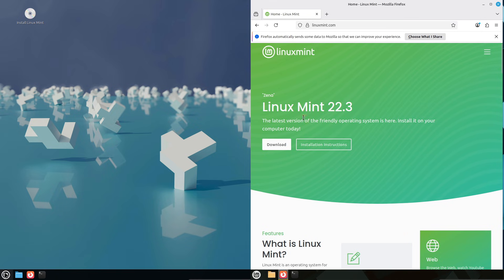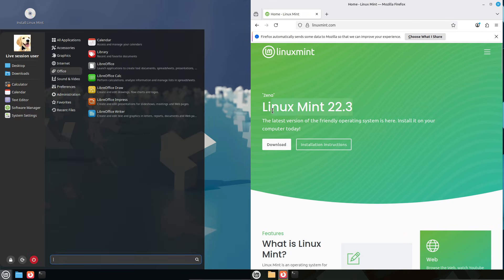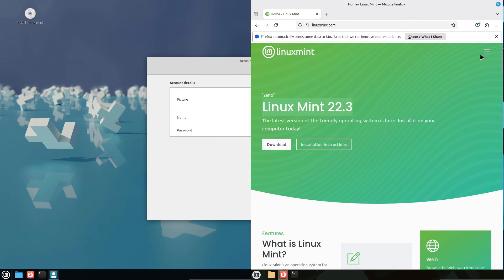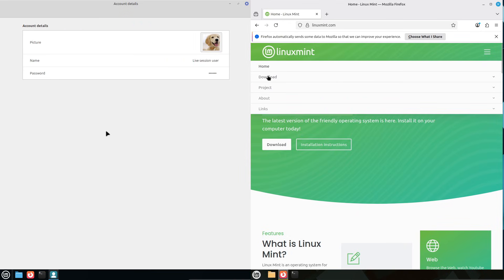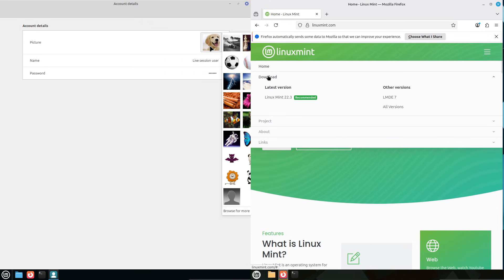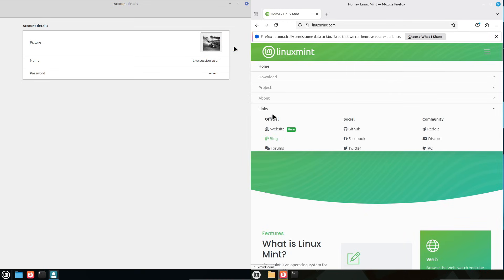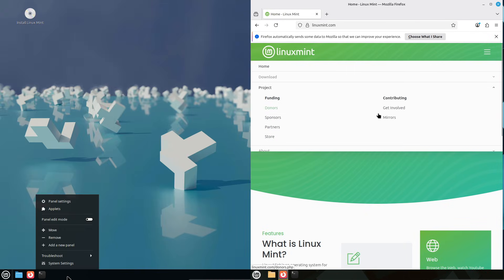Now, Linux Mint 22.2 pros: proven stability, no need to upgrade if you're already set up, and identical core performance. About the cons: misses the latest refinements like the menu redesign.